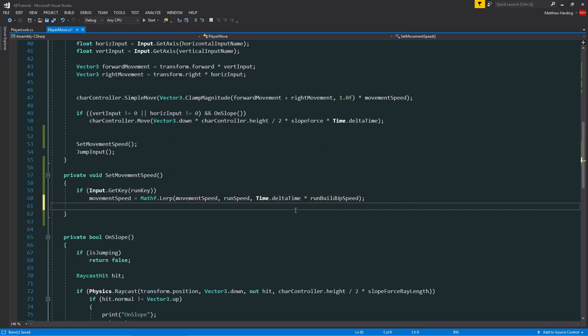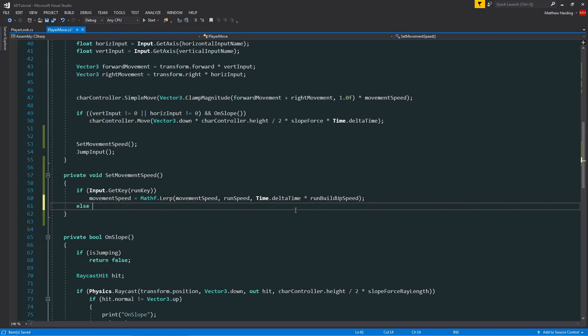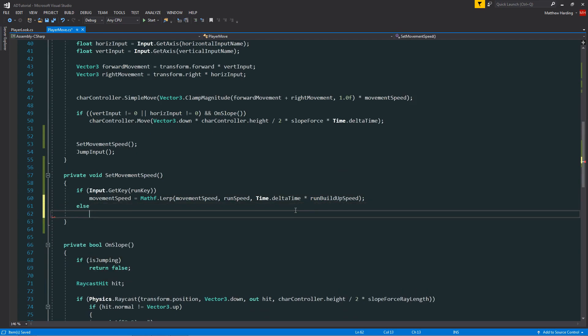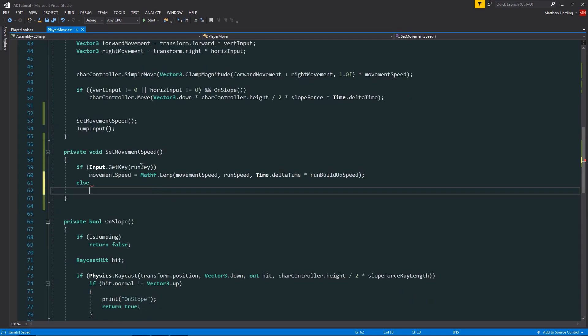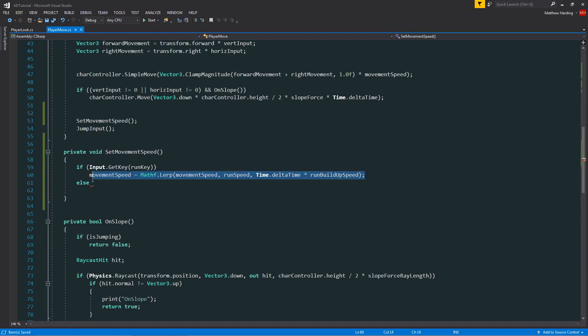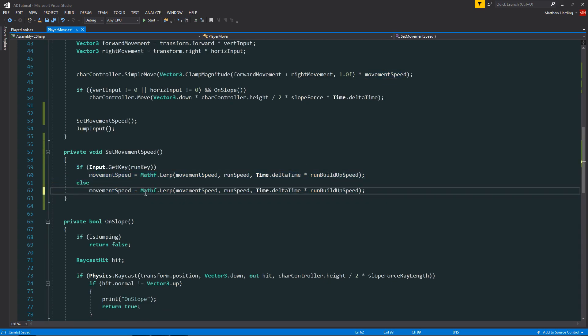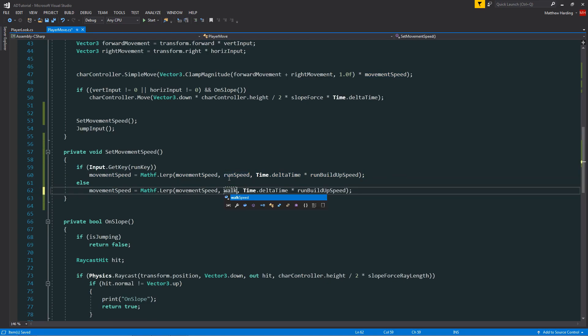And then below this I'm going to put an else. So in this case the run key is released. If this is the case, I can just copy and paste this line down here. Then instead of lerping toward the run speed, we want to lerp toward the walk speed instead.